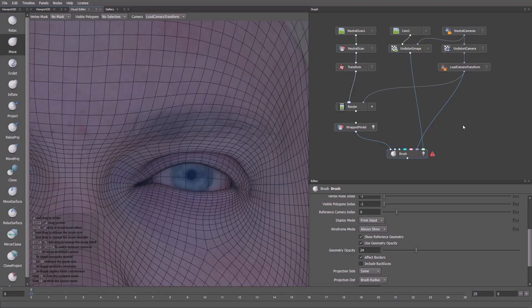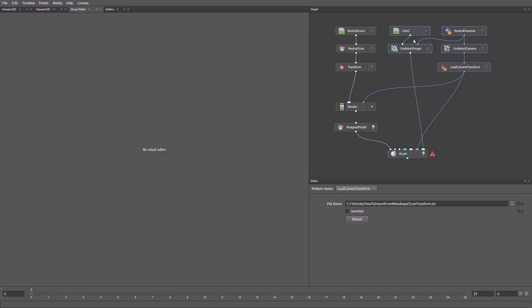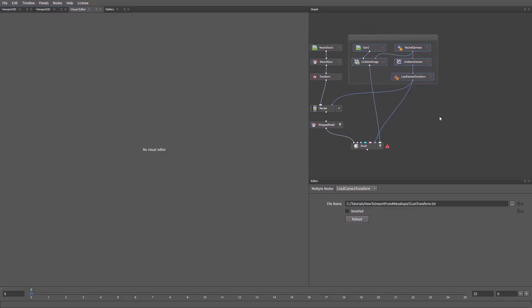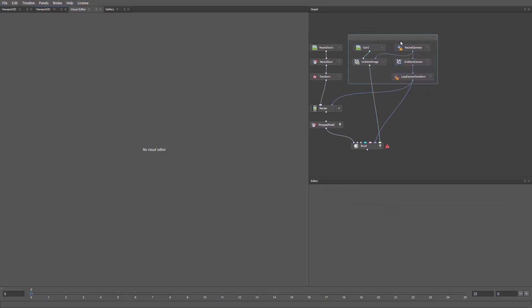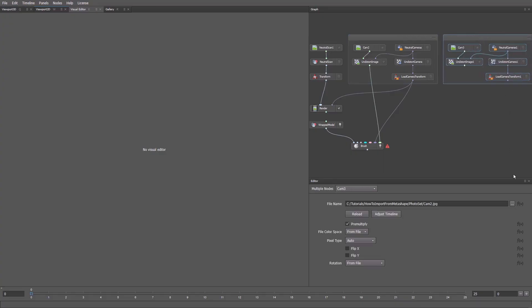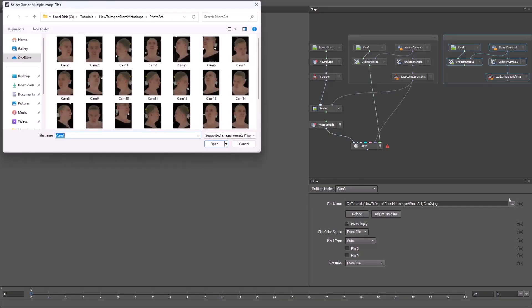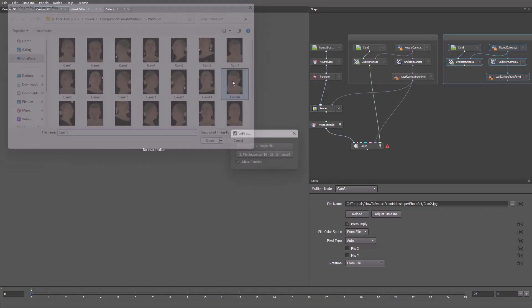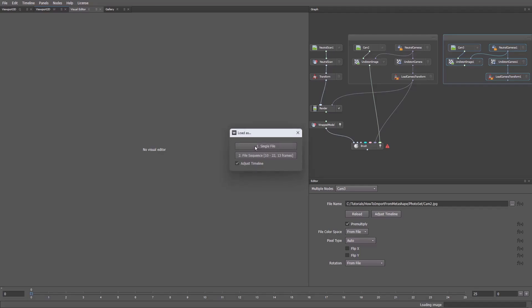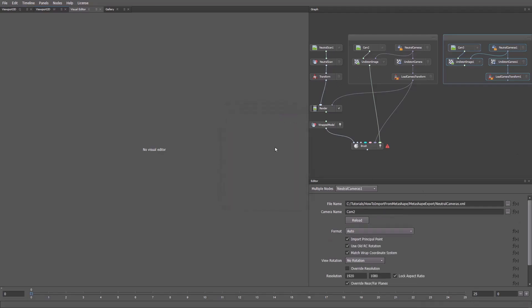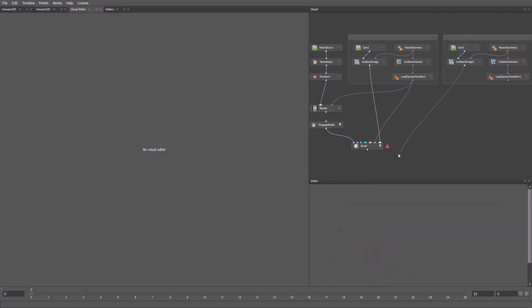But we need another view to see if it fits well from a different angle. I'll select these nodes and group them with Ctrl-Shift-G. Then we'll copy and paste the group. In the Load Image node, I'll choose a photo where the eyelid is visible from another angle. In my case, number 14. Next, we'll set the camera to number 14 as well. Let's connect the new nodes.